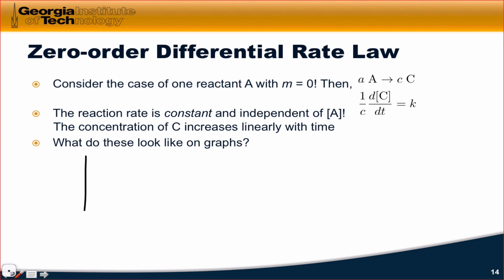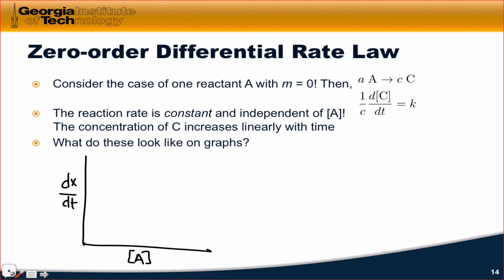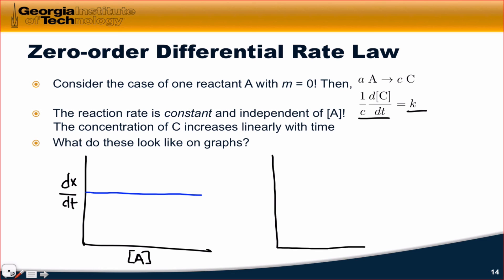What does zero order behavior look like graphically? If we plot the standard rate dx/dt as a function of the concentration of A, nowhere in the rate equation does A appear, so dx/dt is a constant and independent of A — the rate is the same regardless of the concentration of A. This implies A's concentration is not important to the rate of the reaction. If we think about how the concentration of C changes with time, instead of getting a curve, we actually get a linear increase in the concentration of product with time, until we reach an endpoint where the concentration can't increase further due to stoichiometry and the limited amount of reactants.